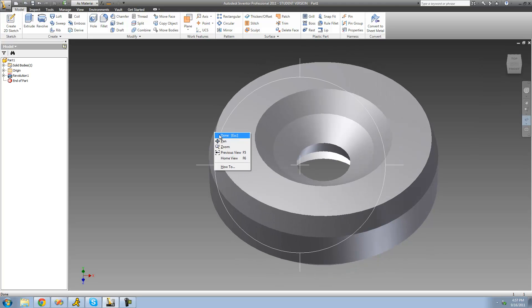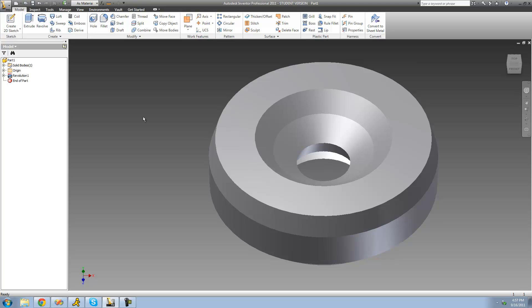And that's pretty much it for this tutorial. In the next tutorial, we're going to get into some more things you can do with the Revolve tool, like making it not go all the way around, and revolving in between two shapes and stuff like that. All right, so that's it for this tutorial — see you guys.